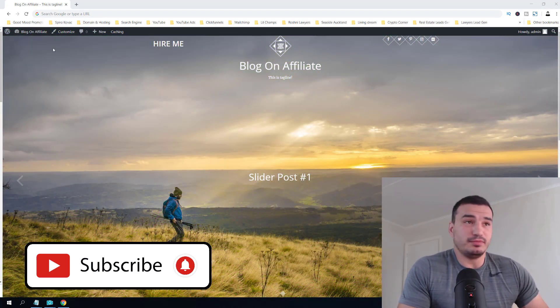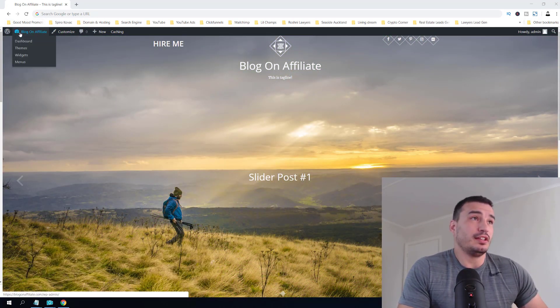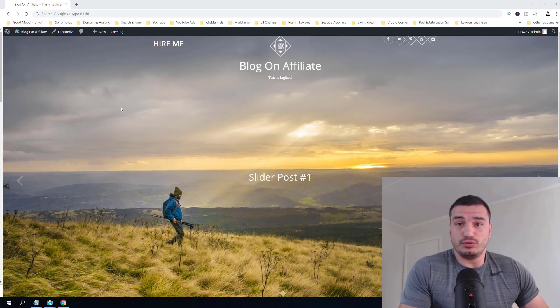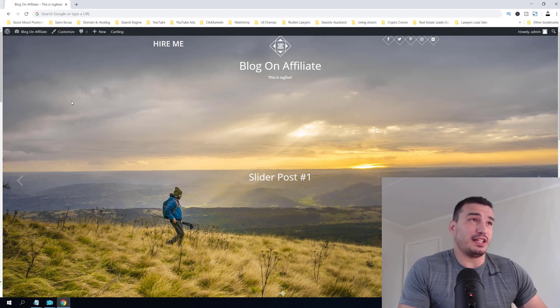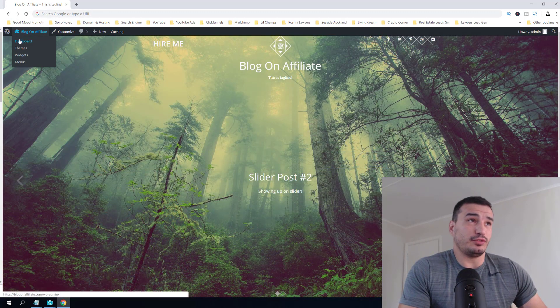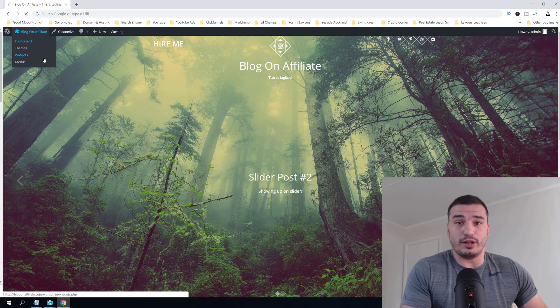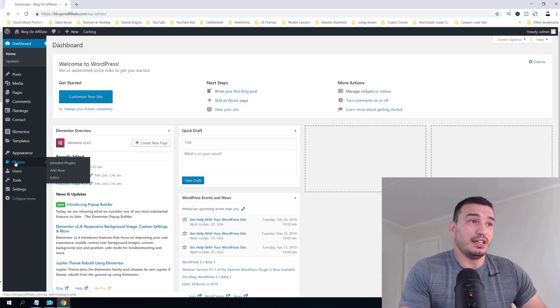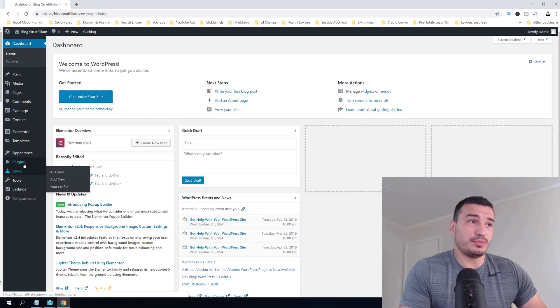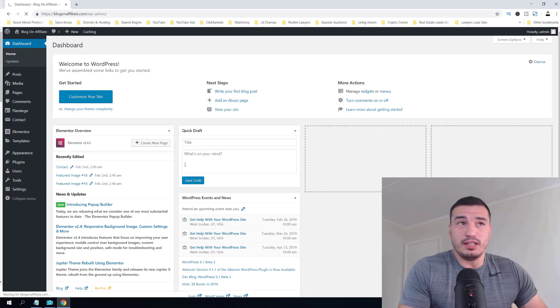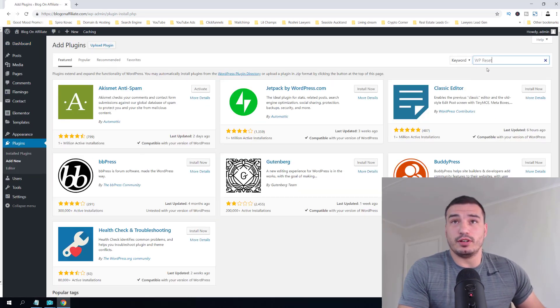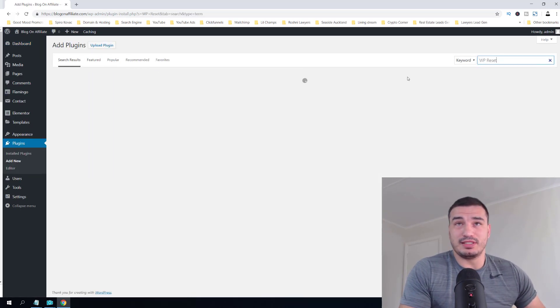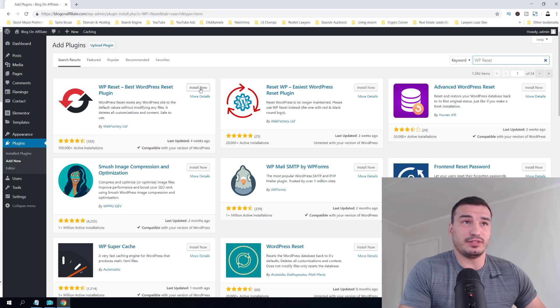For now, let's move on with the content. To reset your WordPress website, all you have to do is install one plugin called WP Reset. Just go to your dashboard, click plugins, add new, and search for WP Reset. It should appear first here on the left. Click install now.